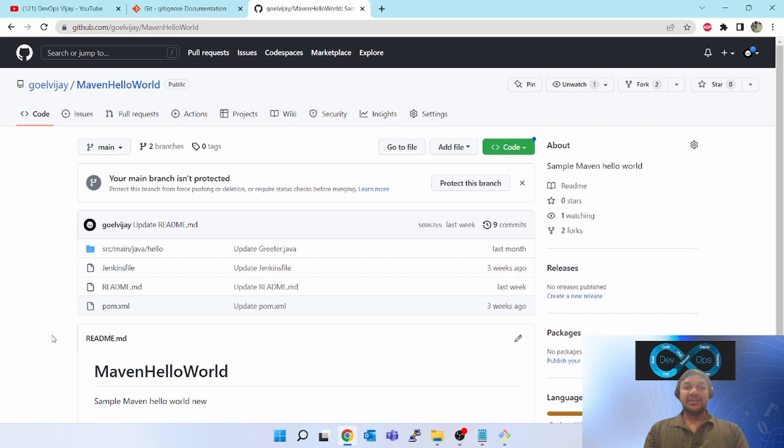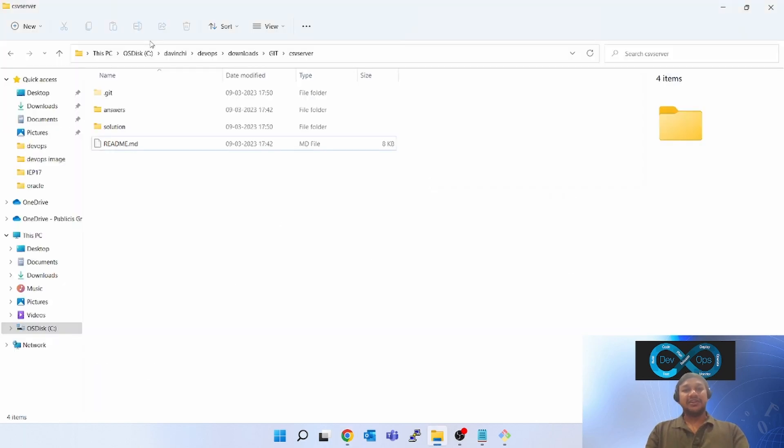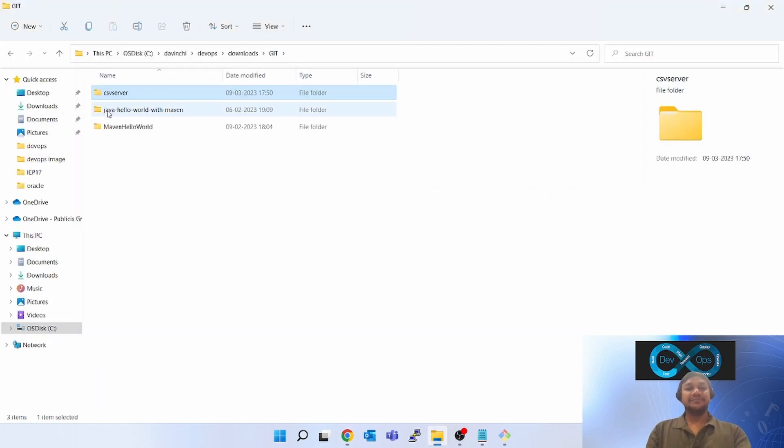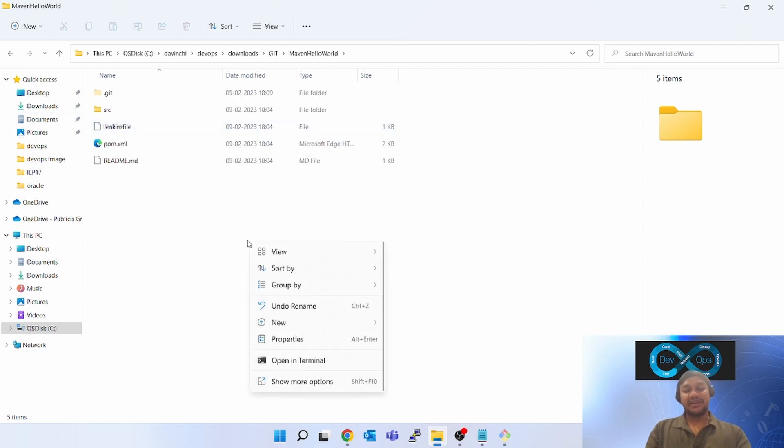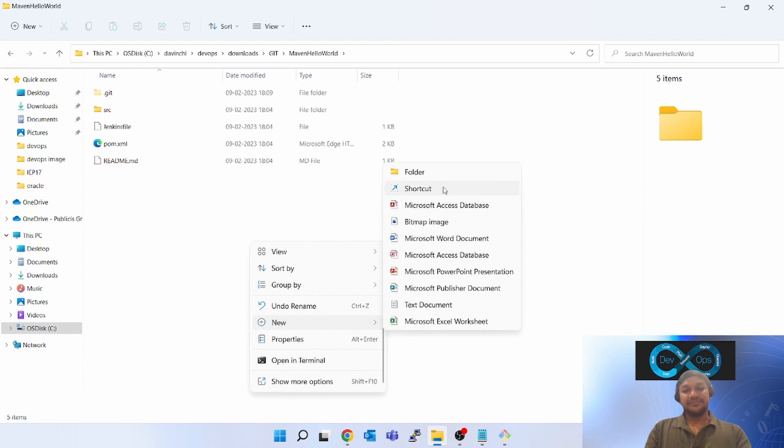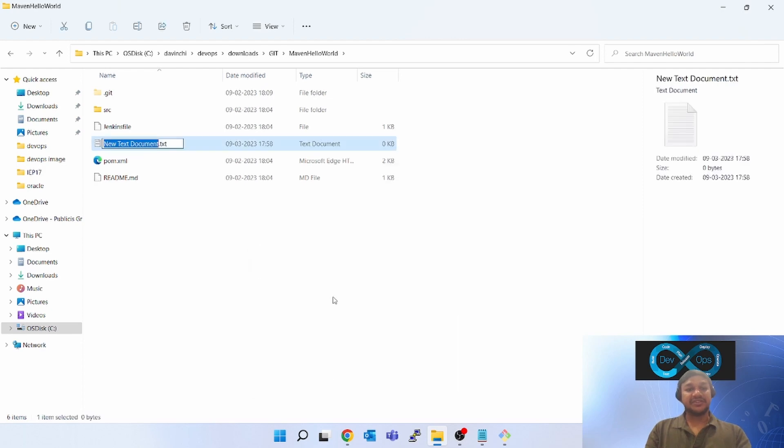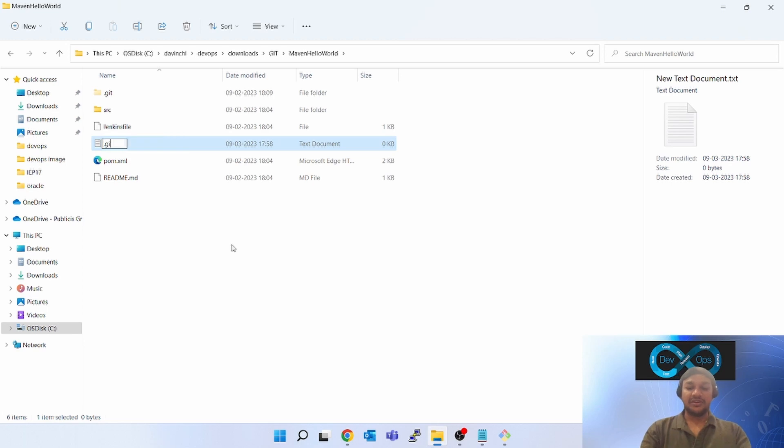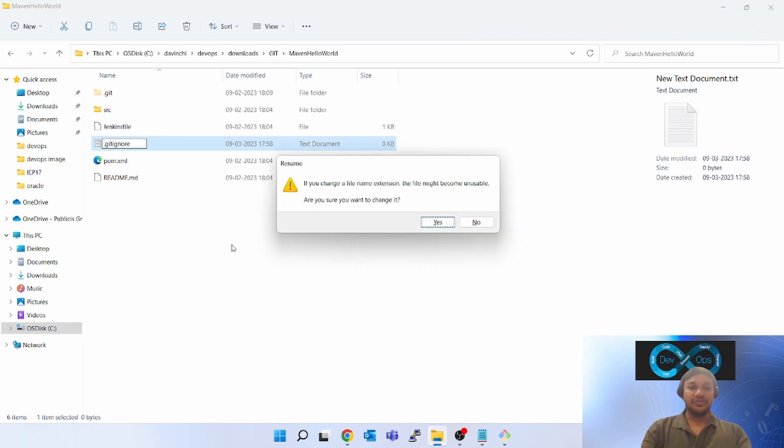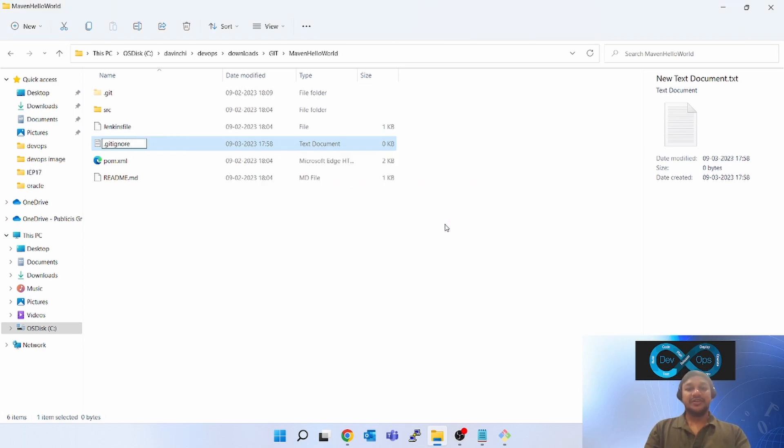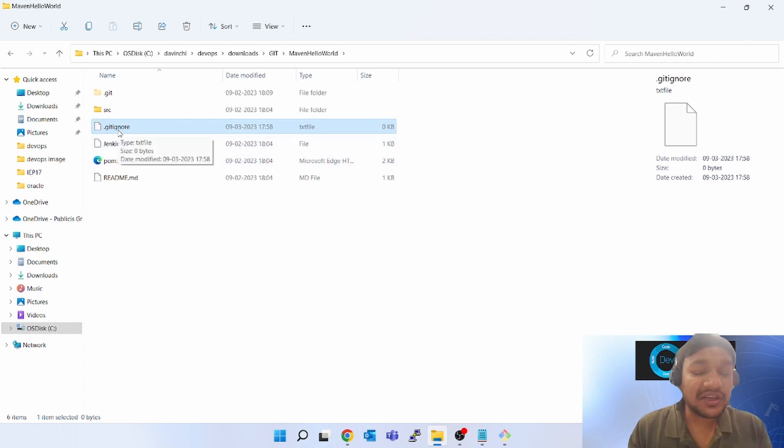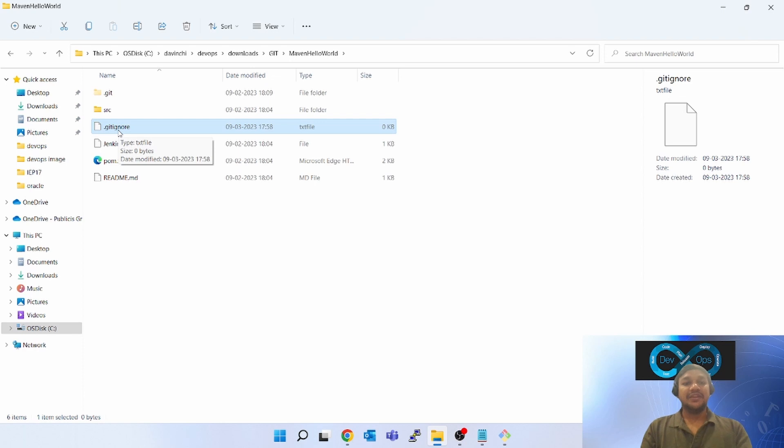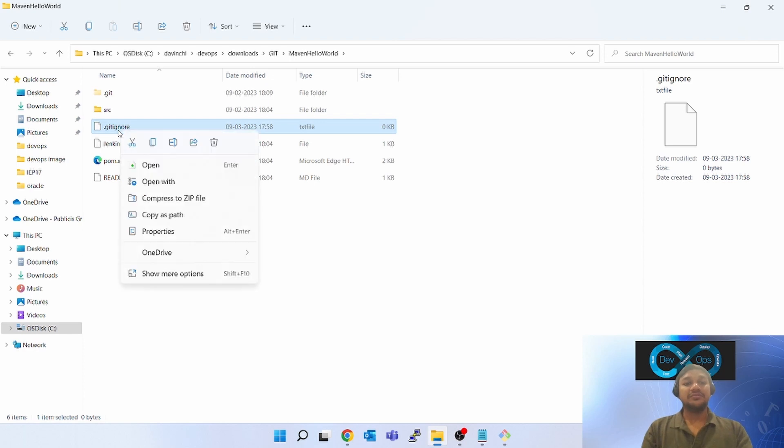How to use the git ignore? You just have to create a new file. I will go to my GitHub repo. Here, right-click, just create a new text document, and give it a name: dot git ignore. Click yes. So one dot git ignore file is created.